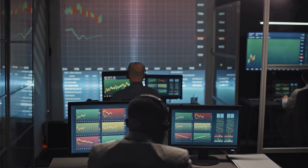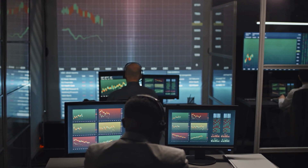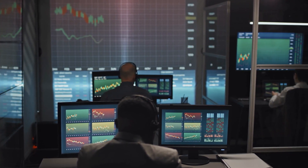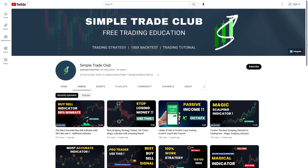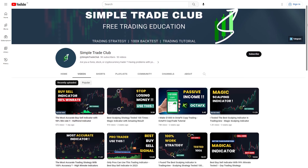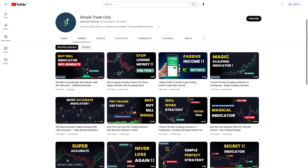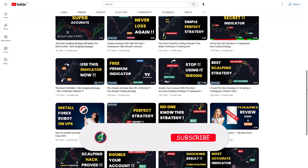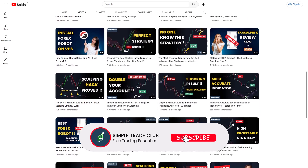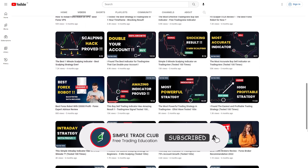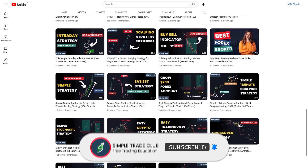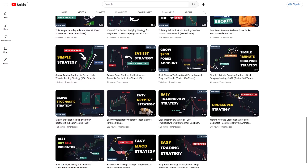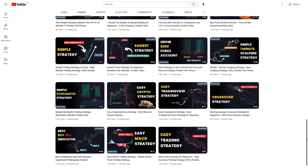Hi everyone, welcome to Simple Trade Club. In this video, I will show you a magical buy-sell indicator. In the channel, we talk about trading strategy and tutorials. So if you're interested in that topic, you can click the subscribe button below and you will get a notification when we upload a new video. Now let's get started.